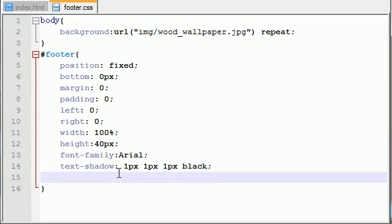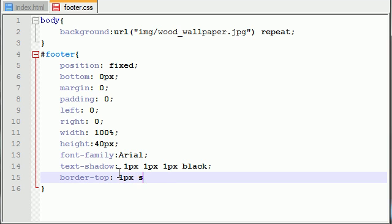So like I said, the first part of the glass effect is add a border to the top so your footer pops out more. So border-top, and we're just going to make it 1px solid.